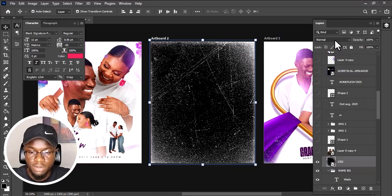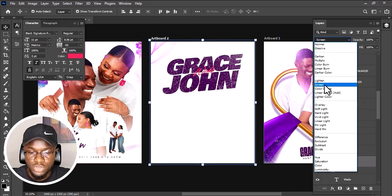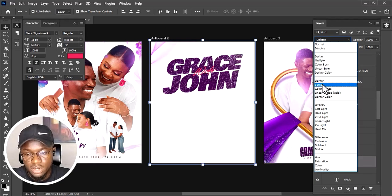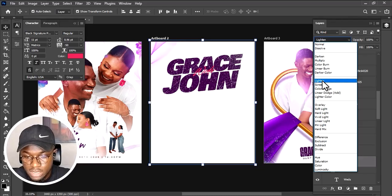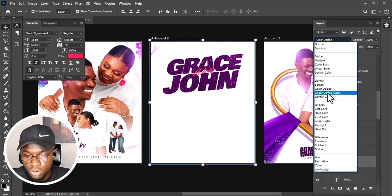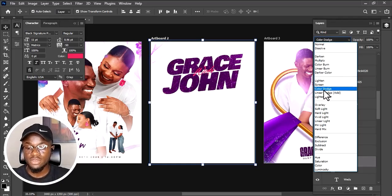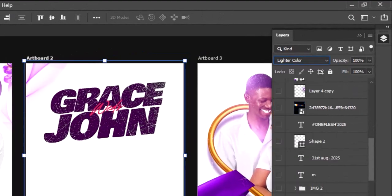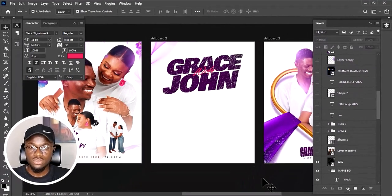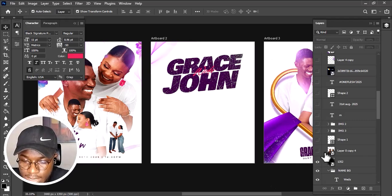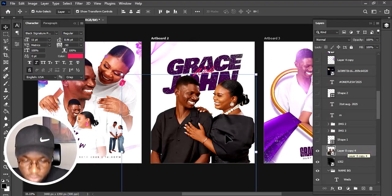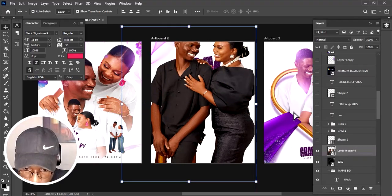I changed the blend mode to Screen. I tried Screen, Lighter Color, Color Dodge, and others in that category. Lighter Color gave me the result I wanted most, so I used Lighter Color. I then brought in the couple's image. Let me show you how the image looked originally — this is the original image, and part of it was even outside the frame, so I scaled it up.